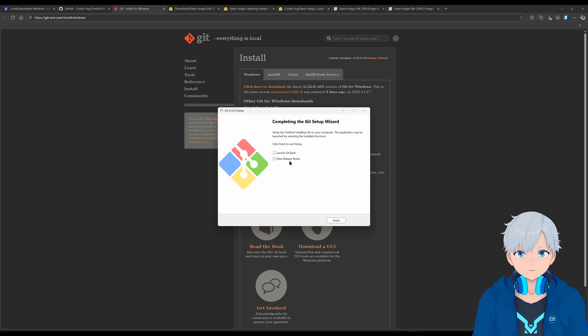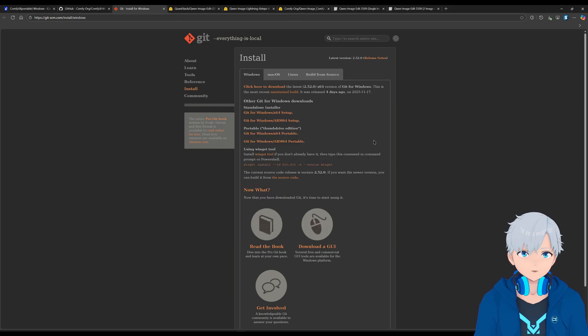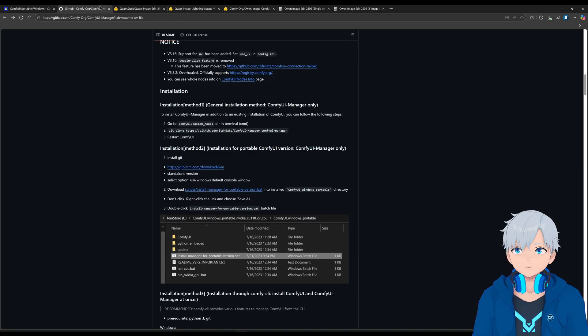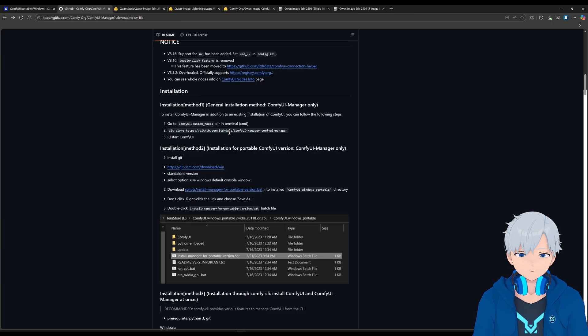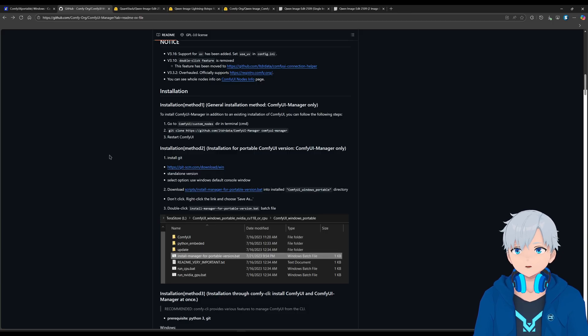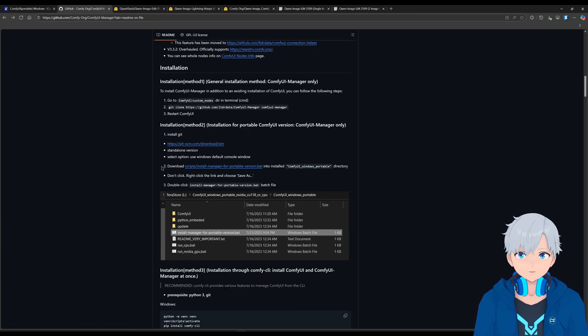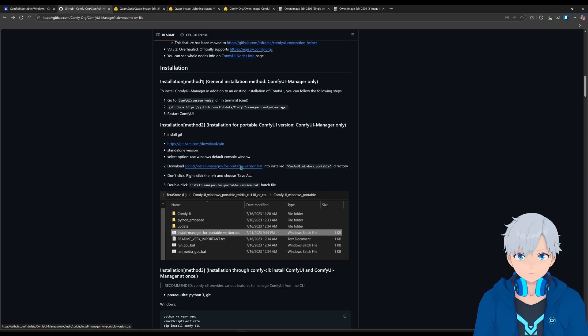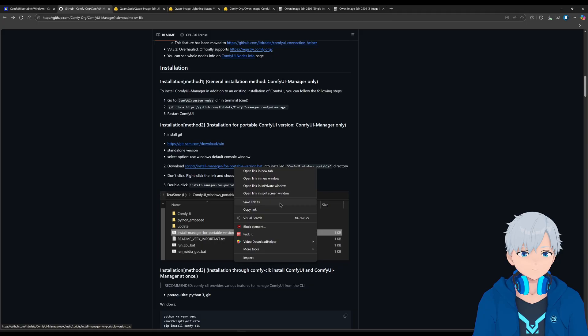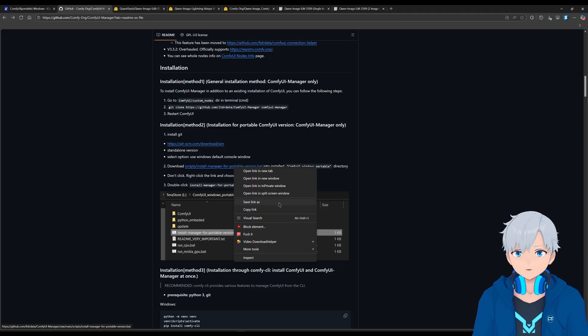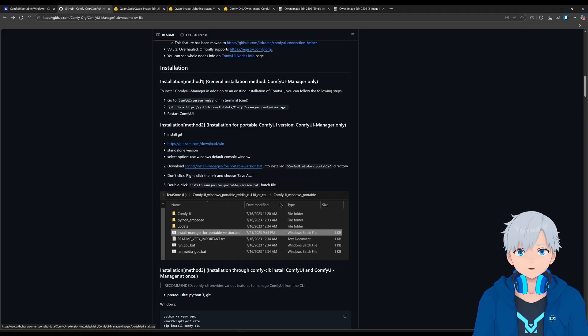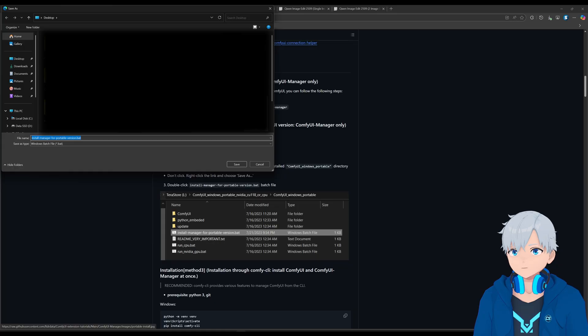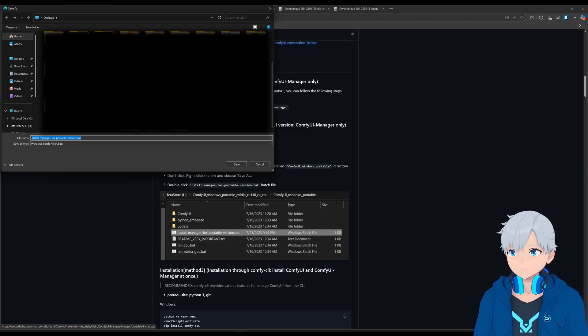And install. Okay, so I'm just going to uncheck this. Click finish. Let me go back to the ComfyUI Manager page. And then now, here, what it says download. Step 2. And just right click this. And click save link as. If you click it directly, it's not going to work. You're going to save it like that.